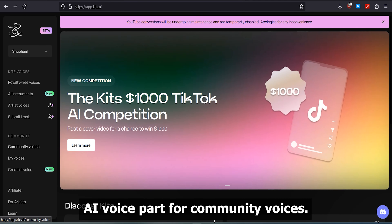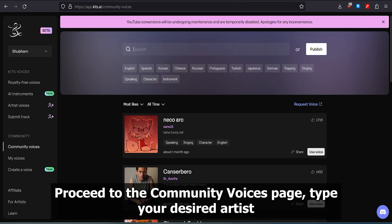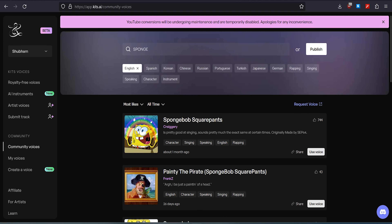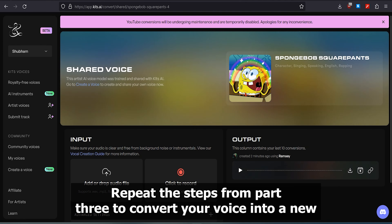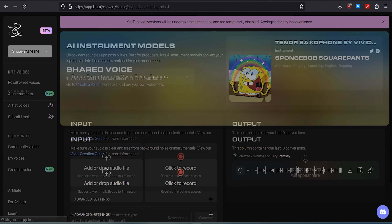Part 4: Community Voices. Proceed to the Community Voices page. Type your desired artist's name and click the Use Voice button to utilize the voice. Then repeat the steps from Part 3 to convert your voice into a new AI voice using the selected AI voice actor.